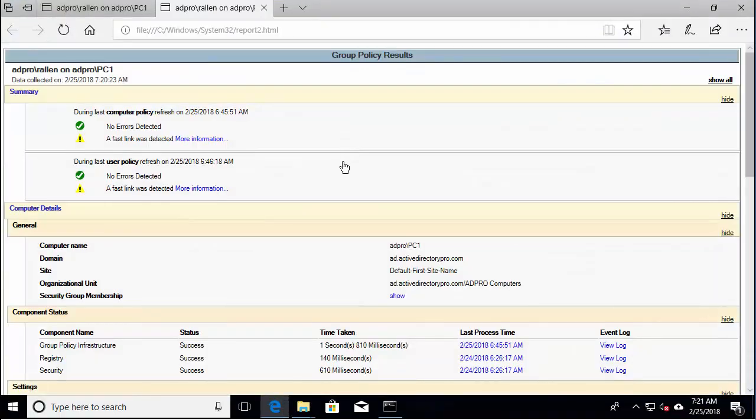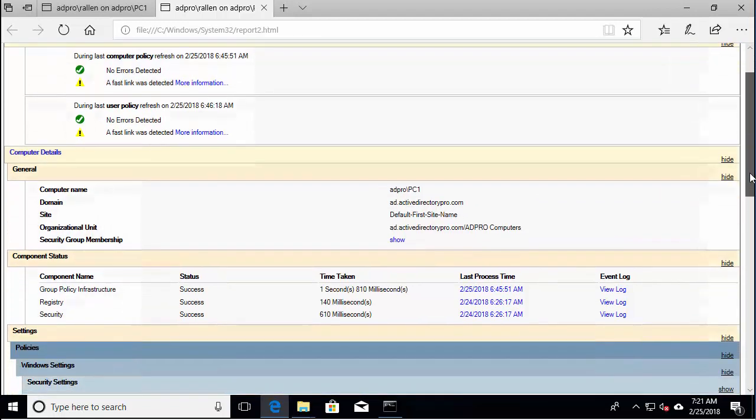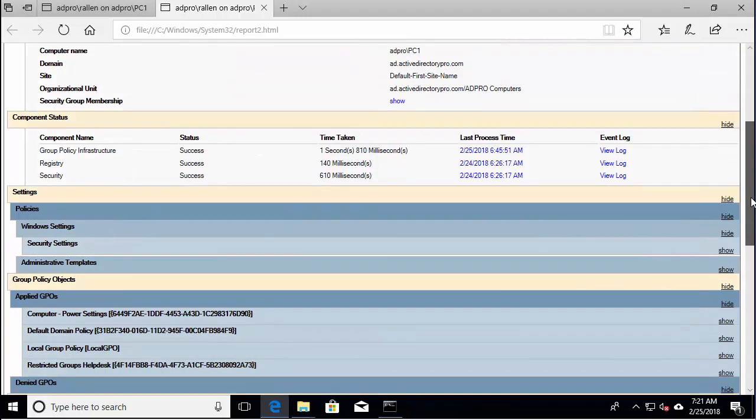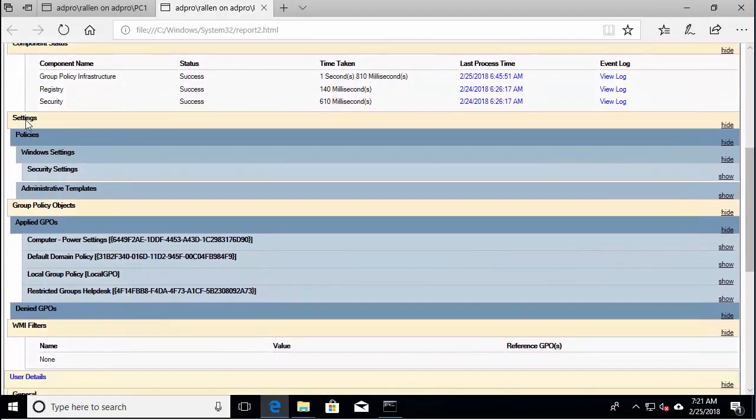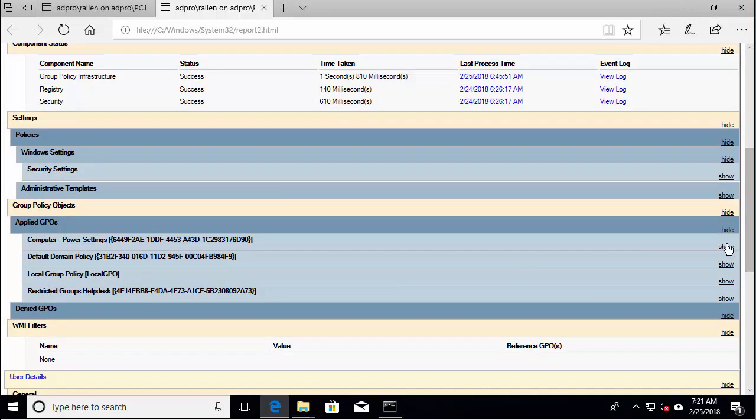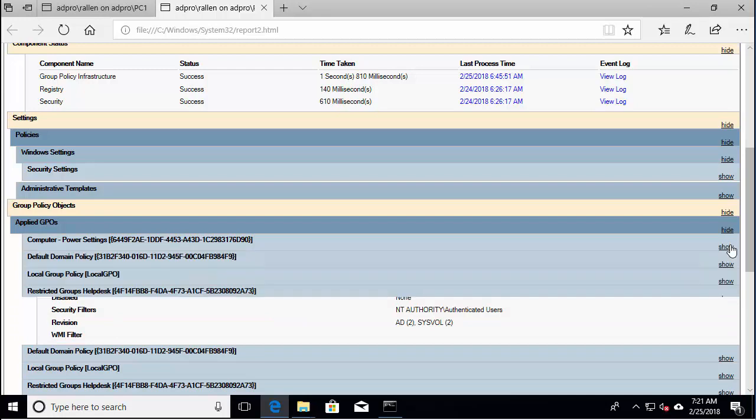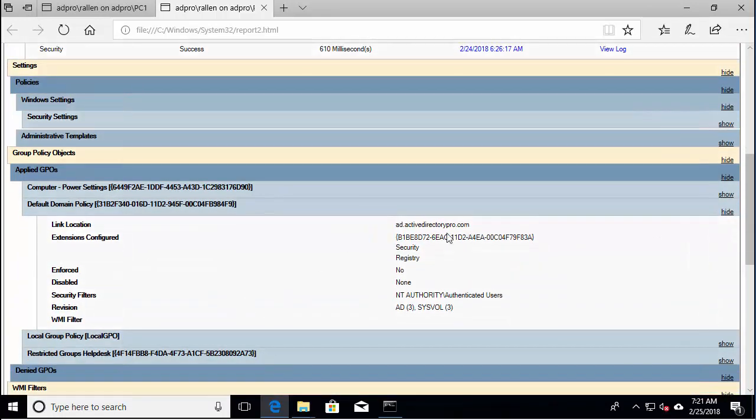So it provides a little more details than just running it from the command prompt. It will show you if you've got any errors that it detected last time with the group policy refreshed. This information here is the same. And then we can scroll down and it shows you here the policies for the computer settings that got applied. And from here you can actually go in and look at some of the settings. I'll take that back. Just more details on the group policy that got applied.